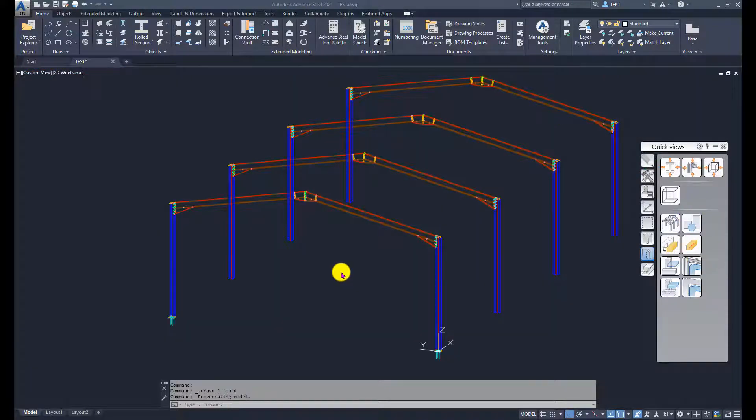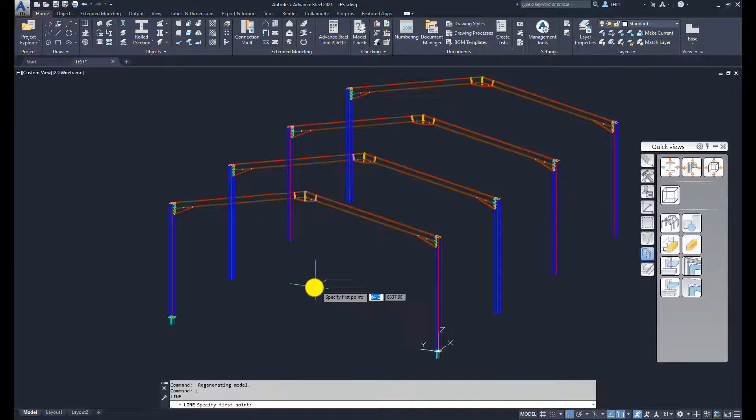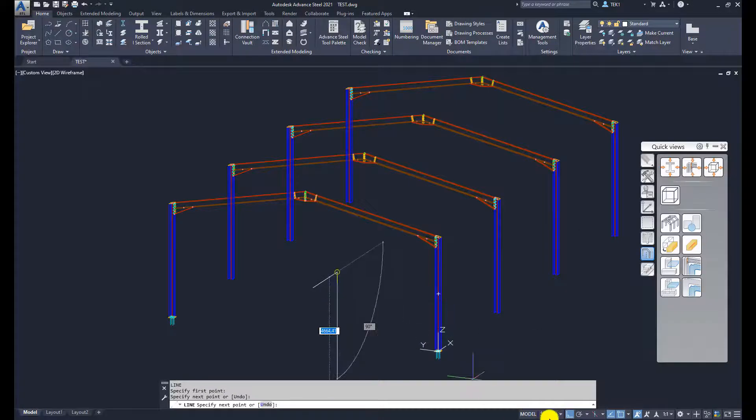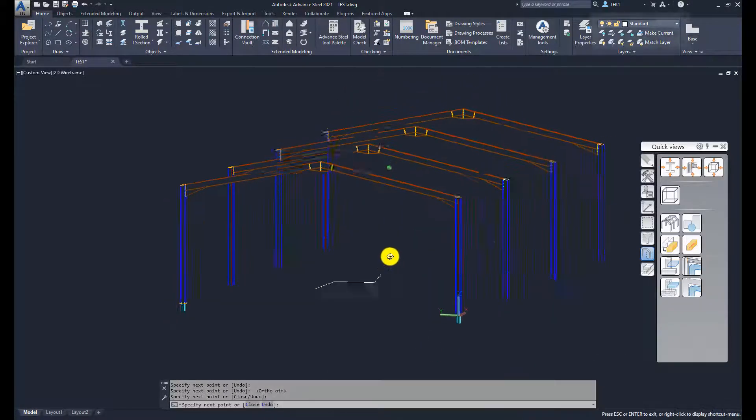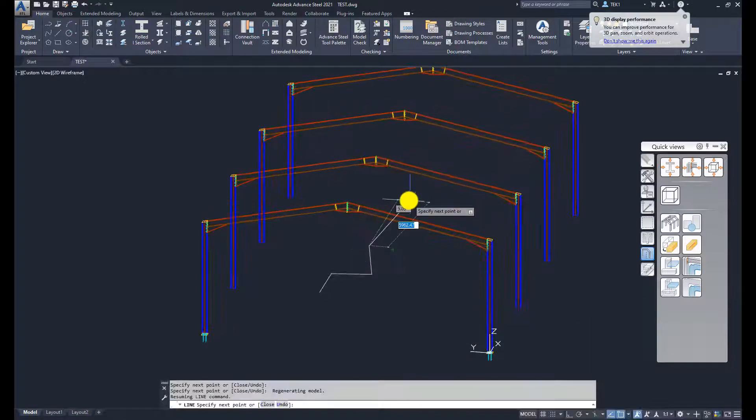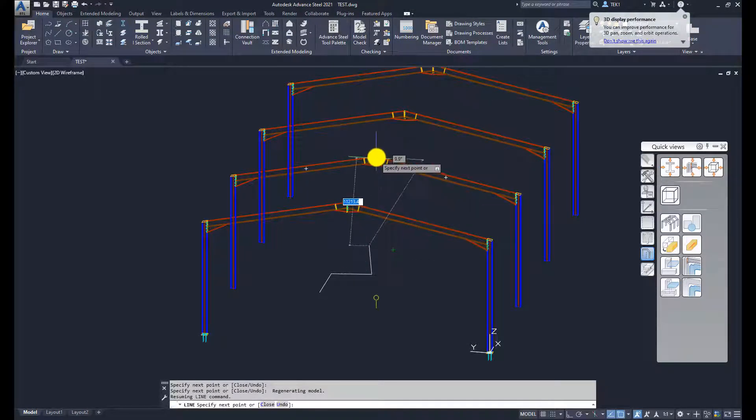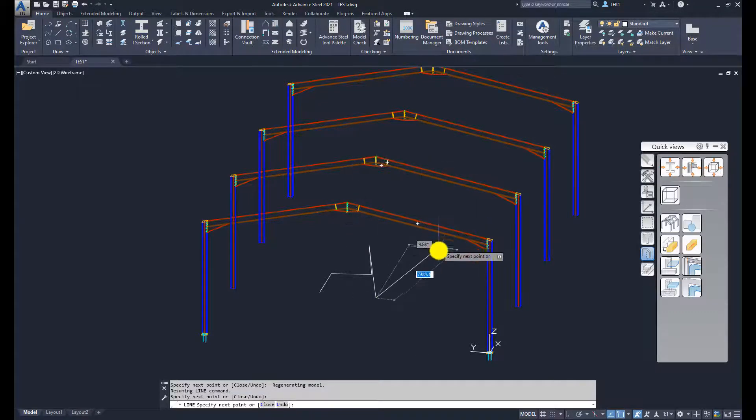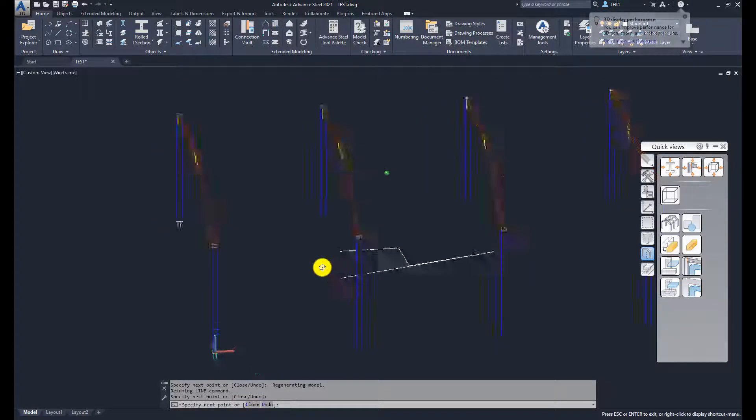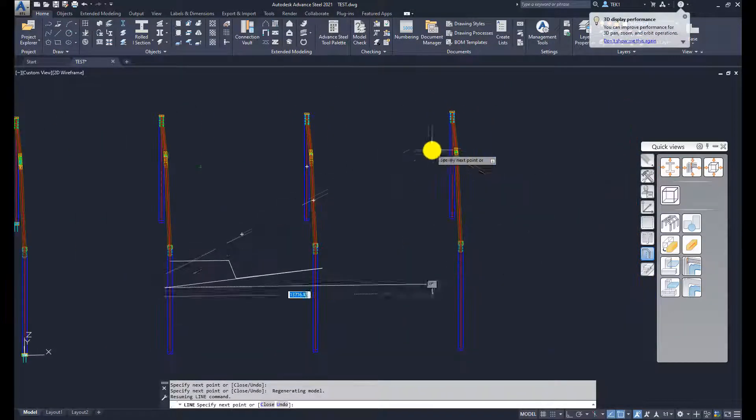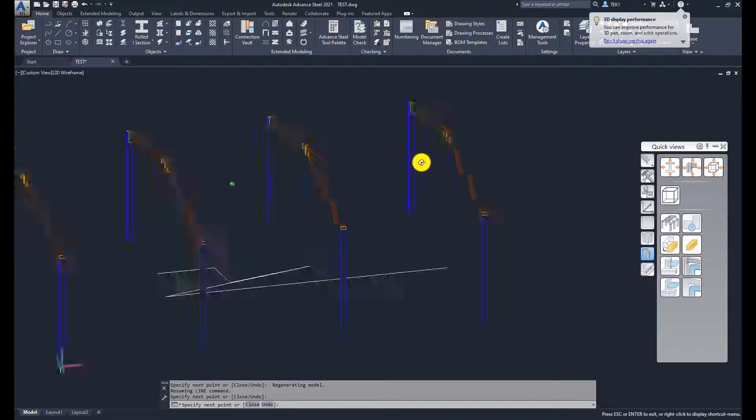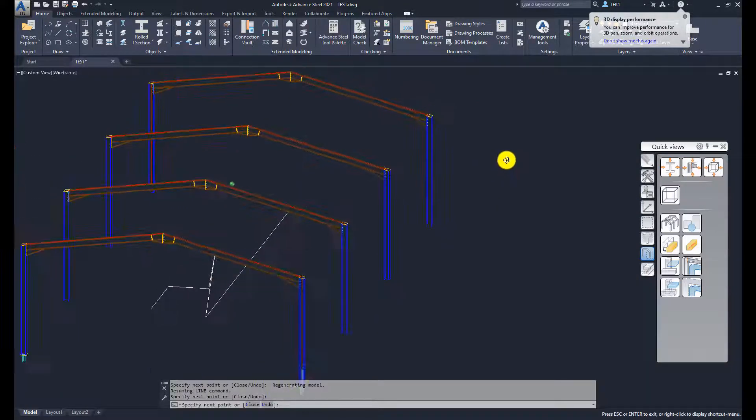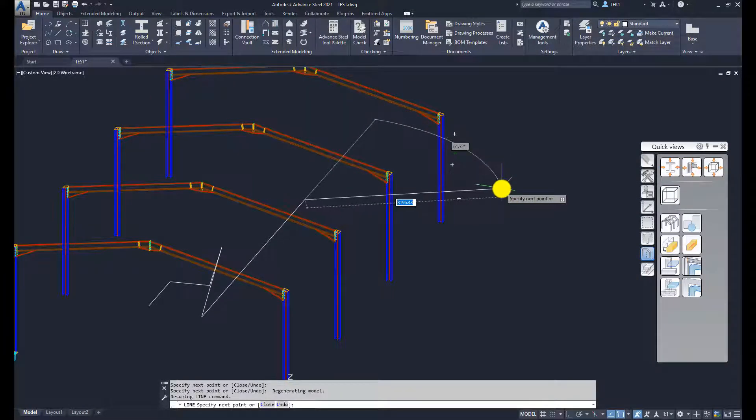I'm going to create some lines. Start the line command and click at various places. They are all on XY plane. Now if I click at the top of the rafter, still those lines are drawn in the XY plane.